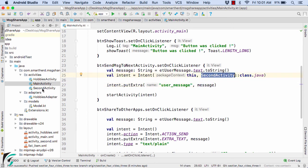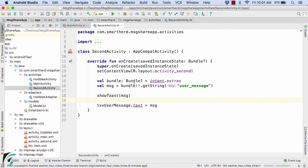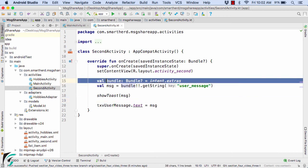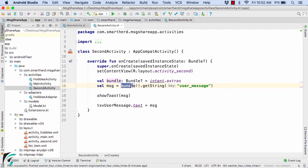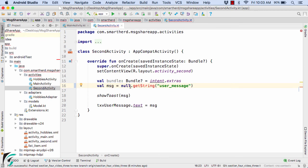Let us open the second activity. There, if you notice, we are first extracting the nullable bundle from the incoming intent, and from this bundle we are extracting our value of user message. One thing to note here is that suppose due to some reason this bundle object becomes null — in that case, null dot getString is simply going to throw a NullPointerException, resulting in the crashing of your application and thus poor user experience.